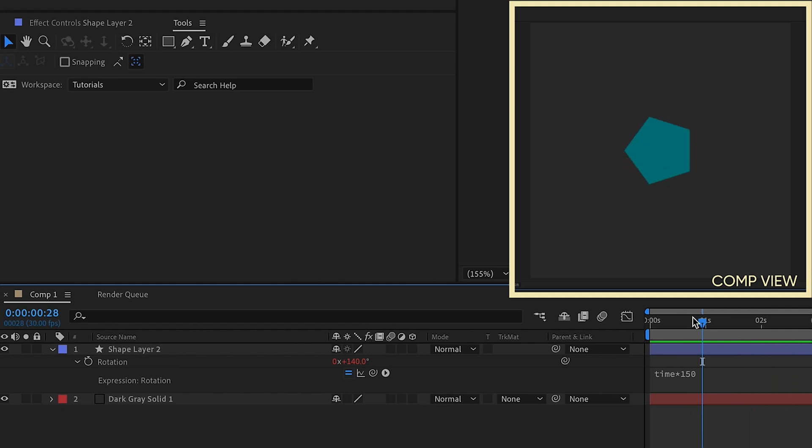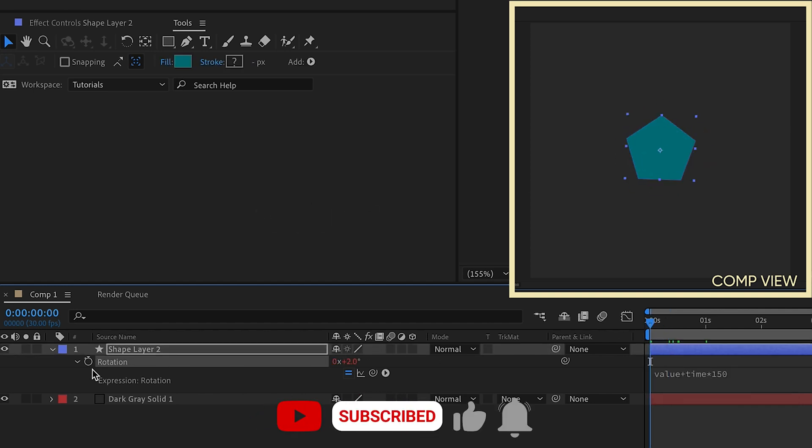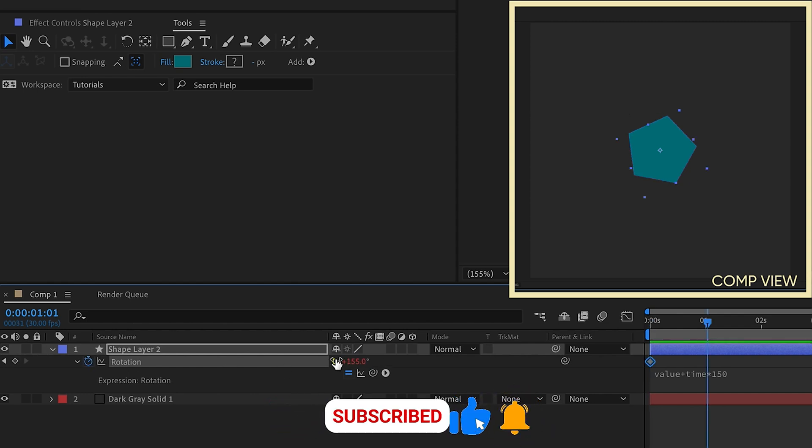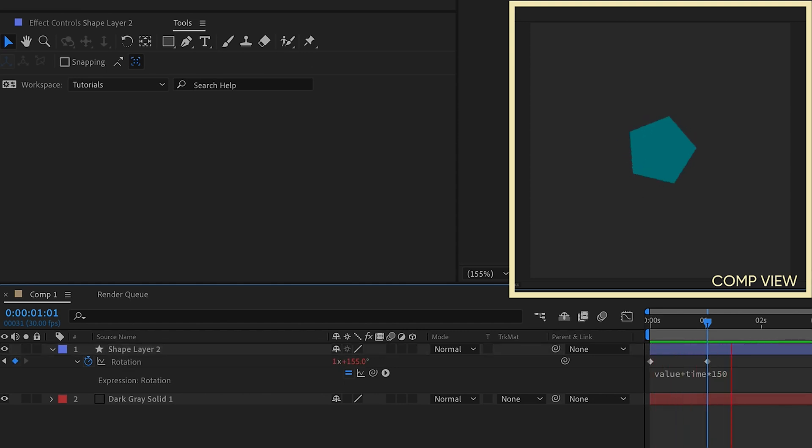At the beginning of this expression, if you put in value plus, you can dictate where you want the rotation to begin at what degree. You can also keyframe this, but a keyframe here will make this zero, jump forward about a second, jump a full rotation. So you can get a fast spin and then it will go back to the time expression speed of 150.